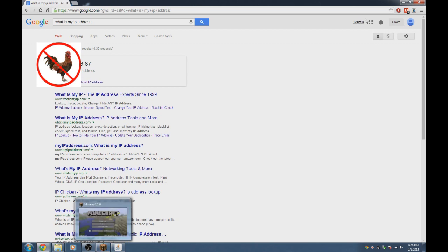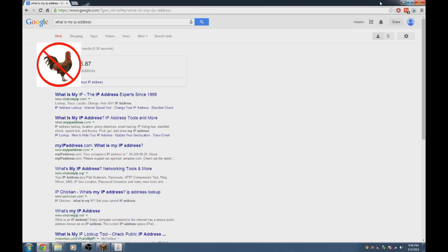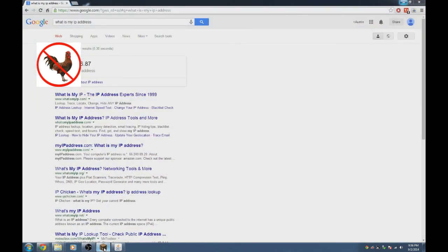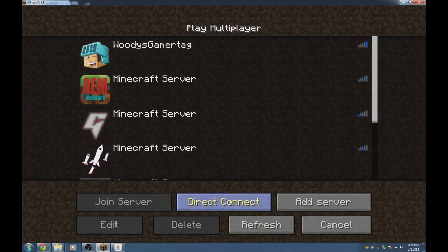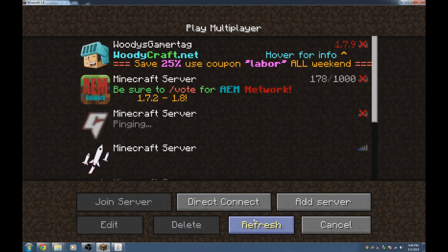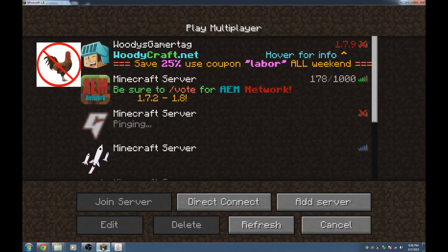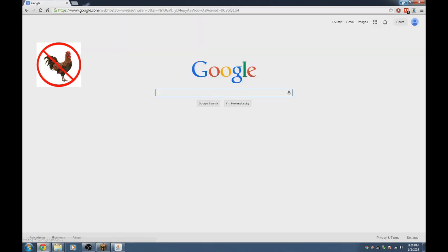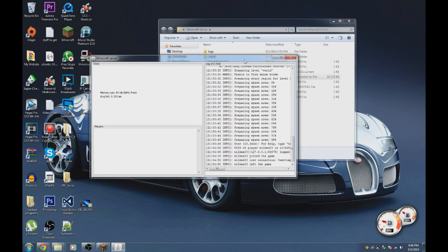In Minecraft under Multiplayer, your friends would type that public IP number into the server address field and they should be able to join. That's how your friends connect. Now type 'stop' to shut down the server and let's go over all the files.